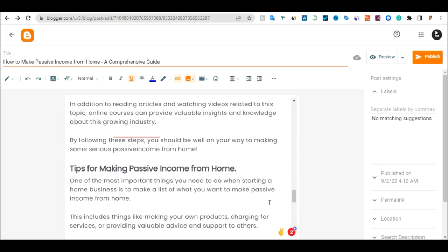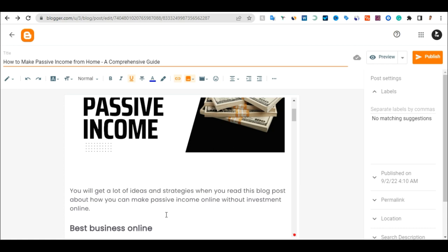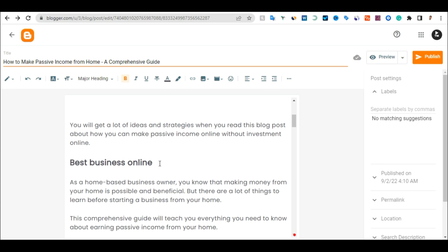For a section like 'Tips for Making Passive Income from Home,' you can add more tips, tactics, and strategies, and add an image there too. Make sure the main heading is set as Heading One, the major heading. Click on it and select Heading One, Heading Two, Heading Three, Heading Four, Heading Five. Make sure you do at least Heading One to Heading Four.